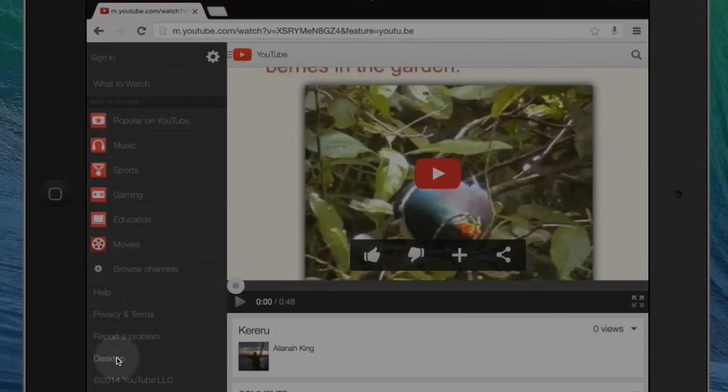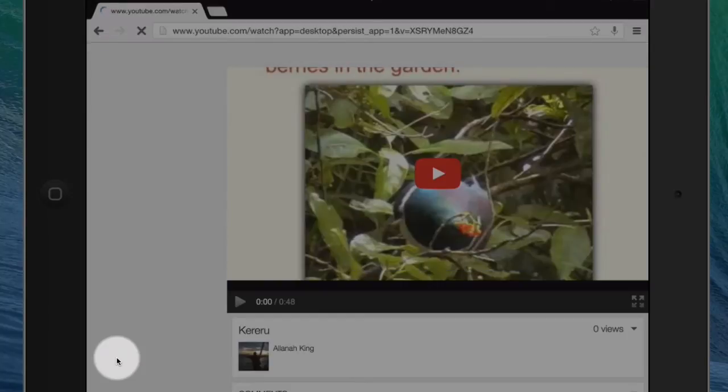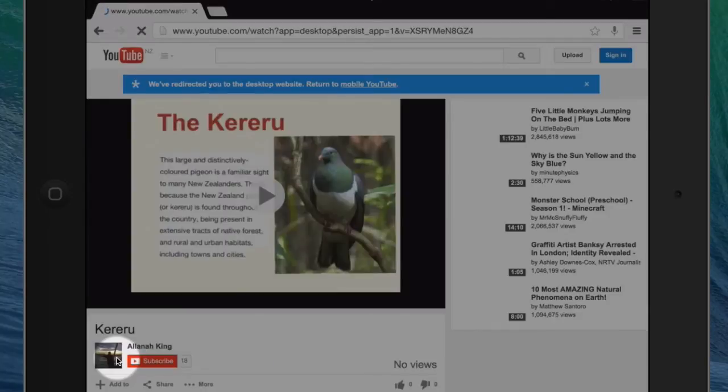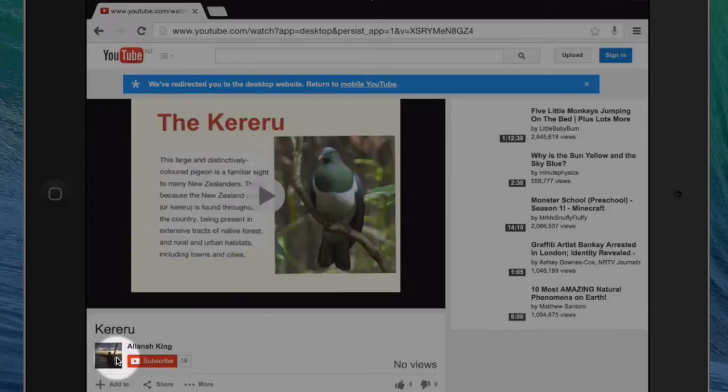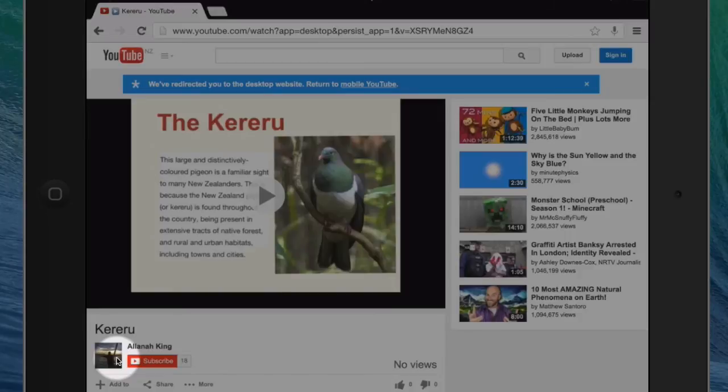That will open up a black menu and you're looking for desktop down here. Can you see it? Click on desktop and it will take you to the desktop version just as you might see it on your computer. Which is rather handy.